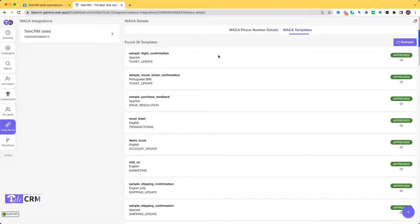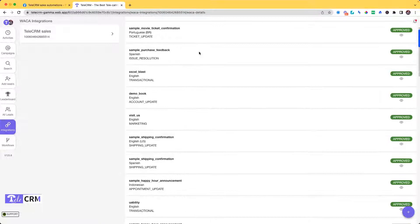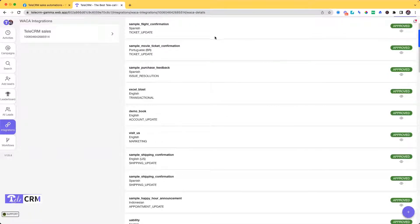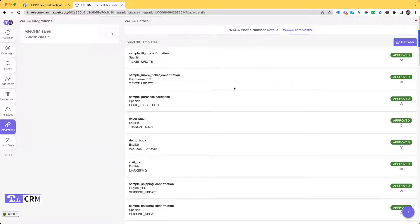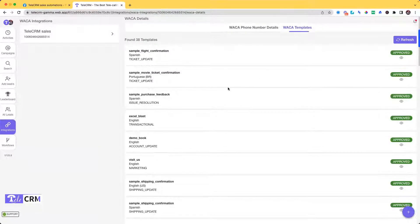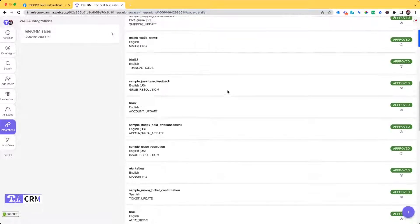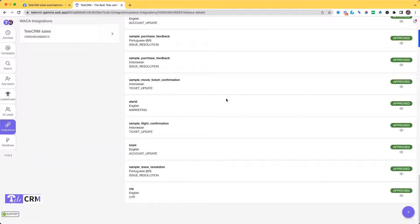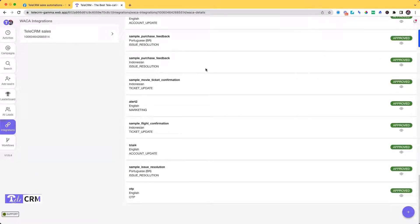This section is your template section wherein you can see all your templates. And in the next video we are going to see how and where to create WhatsApp templates and they will show up in this section.